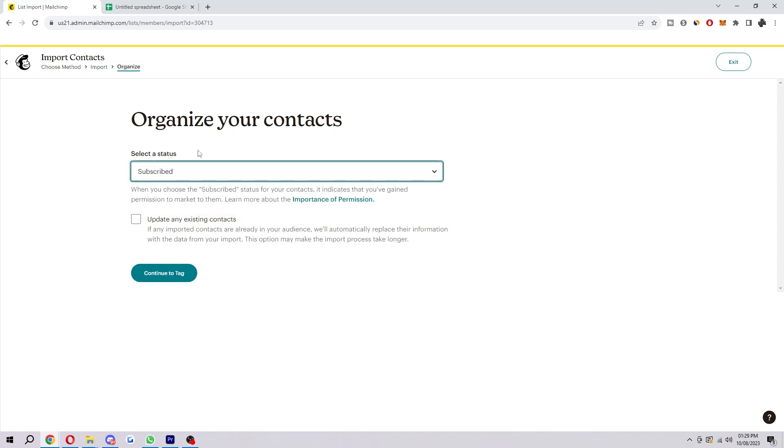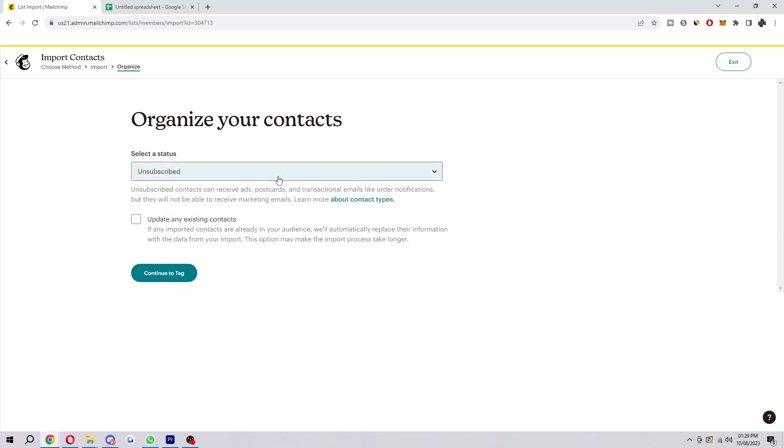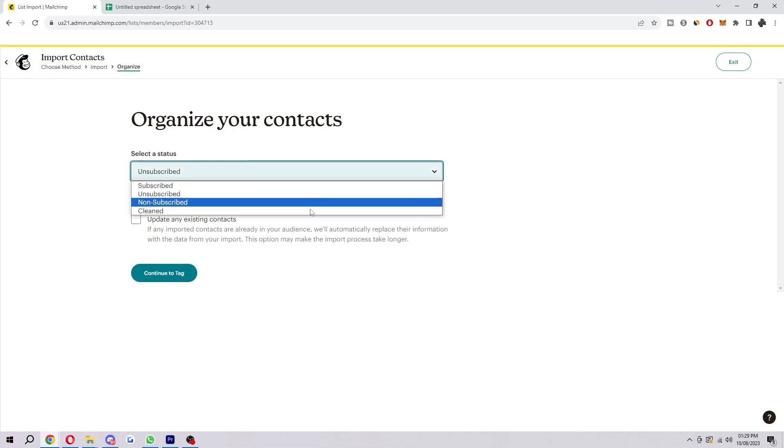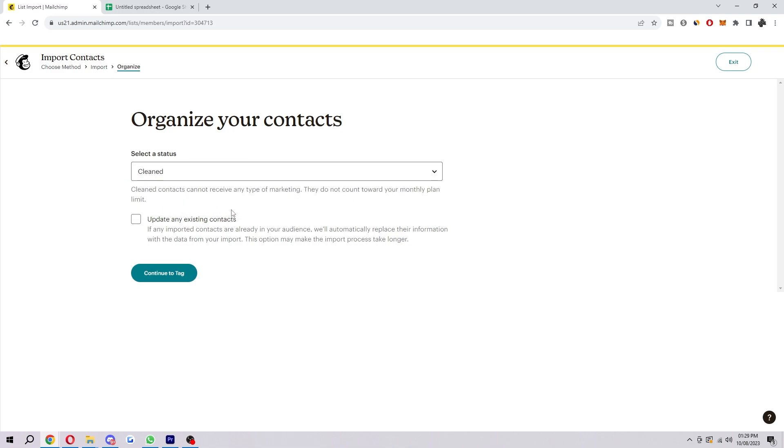If you click on each of these, it explains the difference. Subscribed means you've gained permission to market to them. Unsubscribed and non-subscribed are pretty much the same—they can receive ads, postcards, and transactional emails like order notifications, but they will not receive marketing emails. Then there's Cleaned, which means they cannot receive any type of marketing and do not count towards your monthly plan limit, which is good.